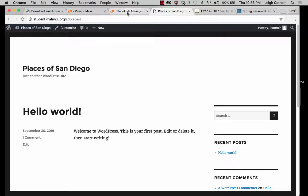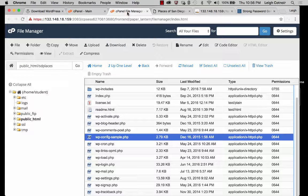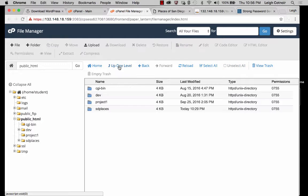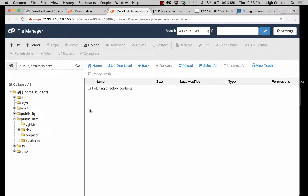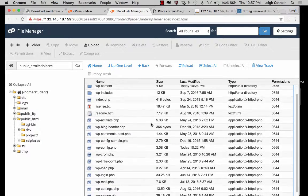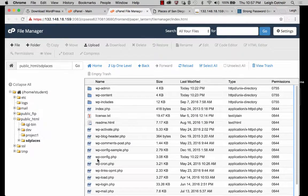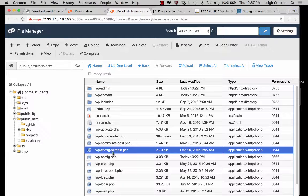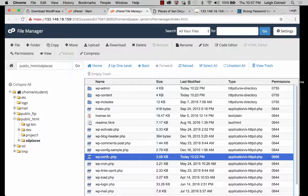The first thing I want to show you is, if we jump back over here to the file manager, you could either look at this through the file manager or through FTP, either one. Let's go up a level and go where it says SD Places. It'll refresh the screen, and what you're going to see now is that in addition to having the WP config sample file, we now have this WP config file, which I was explaining is really important and how it gets generated.